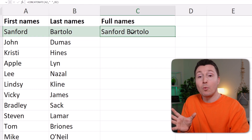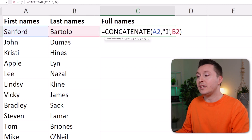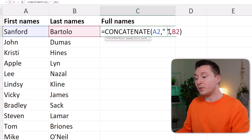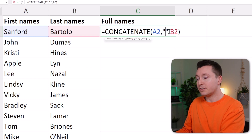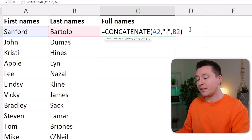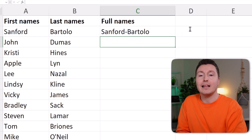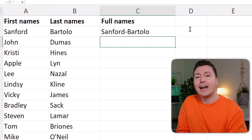If I wanted something other than a space in between, I could simply type it here. So I could replace this with a dash and then there would be a dash in between the names like this.